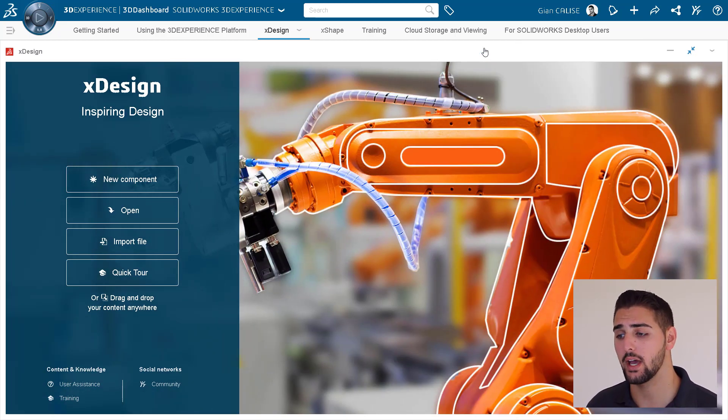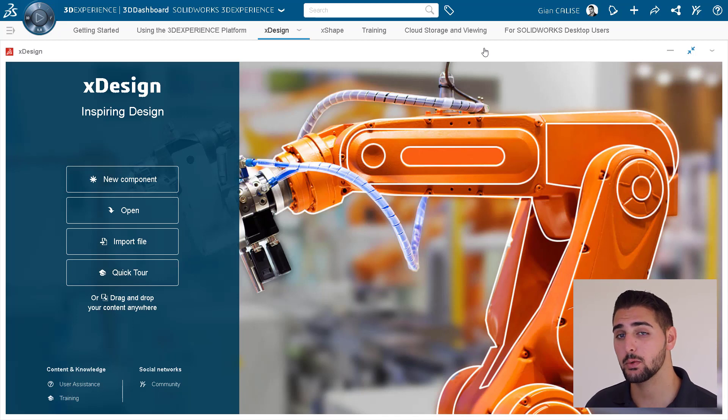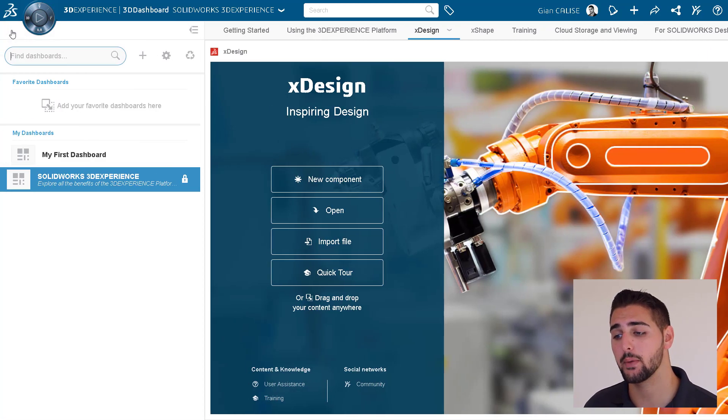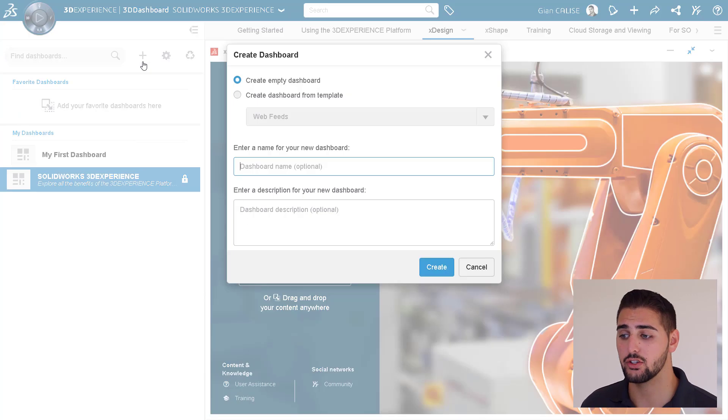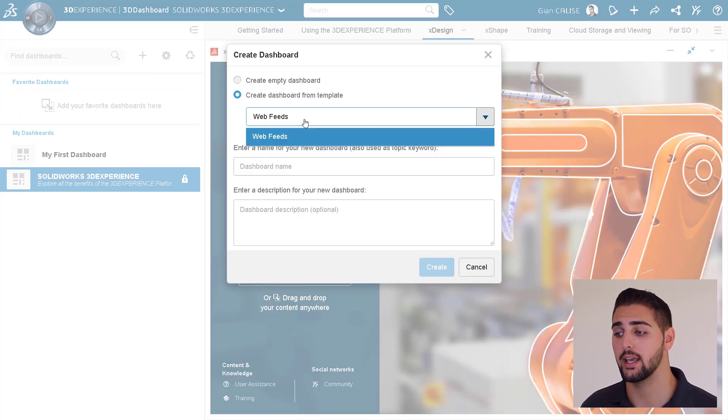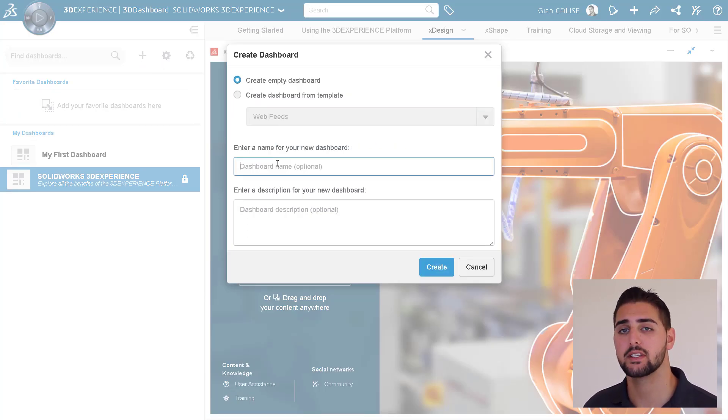If we want to create a new dashboard, we can go to the dashboard list in the upper left corner of the page and click the plus button. We can then choose to either create an empty dashboard or create one from a template.